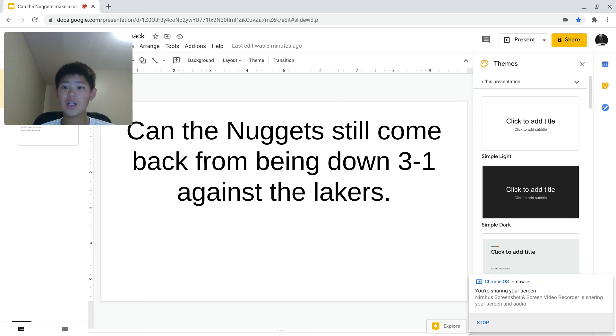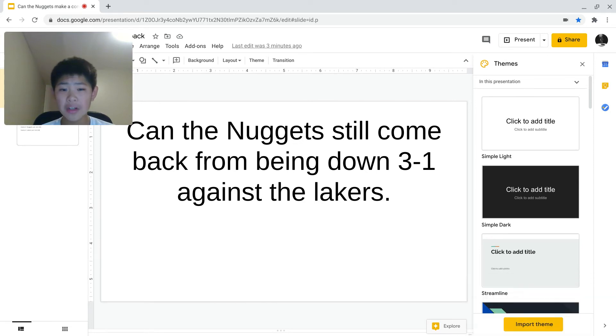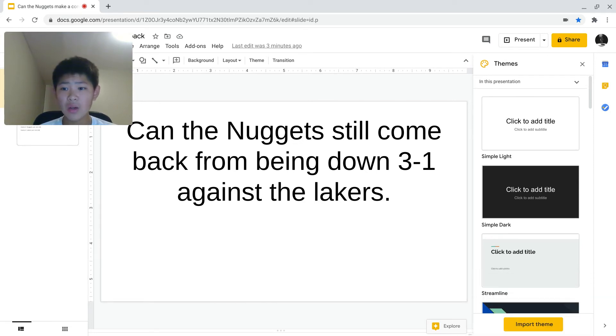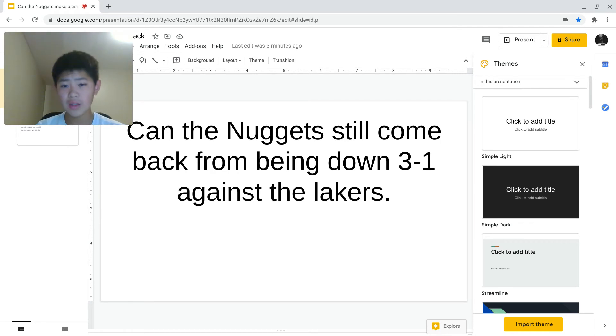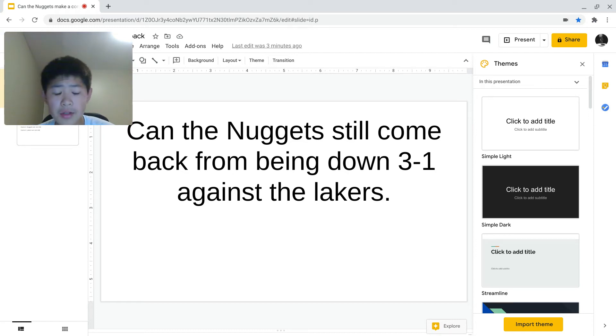Yo, what's going on guys? Welcome back to another video on my channel. Today, we're going to be looking into if the Nuggets can still make a comeback from being down 3-1 against the Lakers.